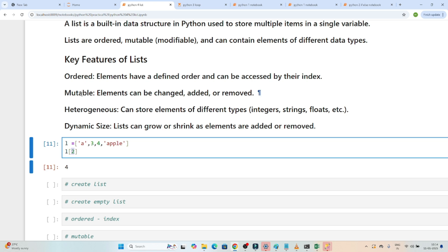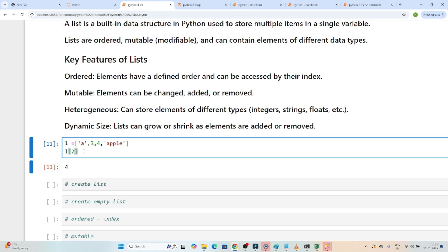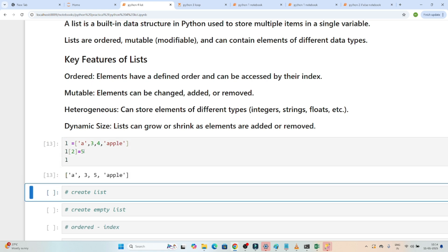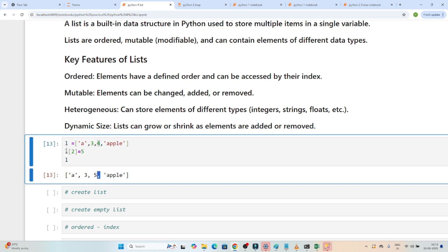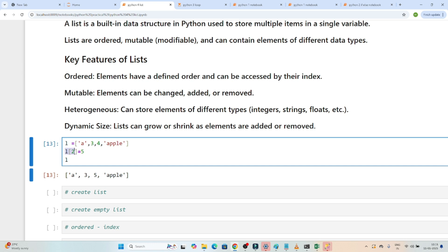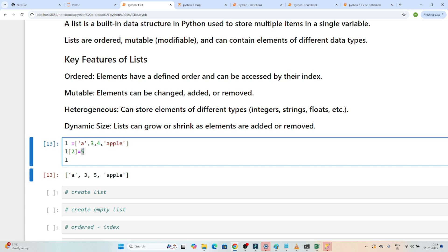The second key feature is that it is mutable — whatever value is there, it can be changed. Suppose l[2] is 4 and I want to change it to 5. If I execute and then print l, you can see that 4 became 5, because whatever value is at index 2, we changed it to 5. Previously it was 4, but we changed it to 5 — that's why we call it mutable, meaning we can change the value.